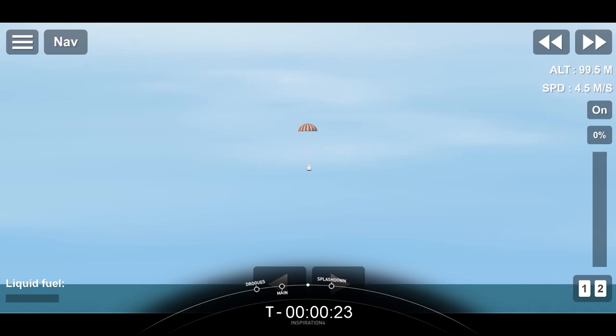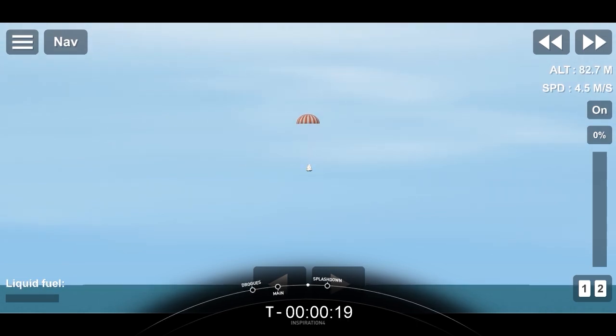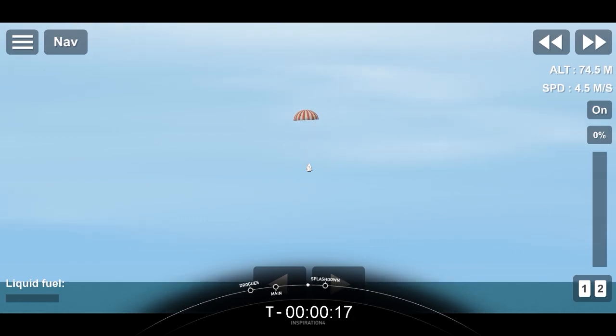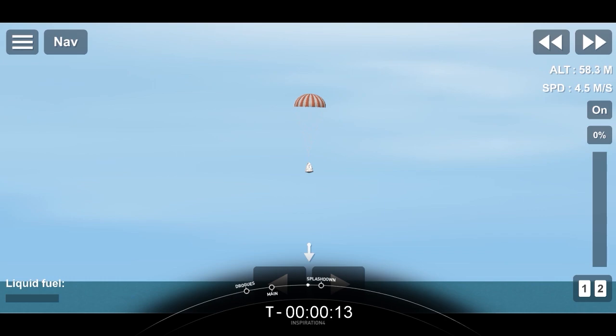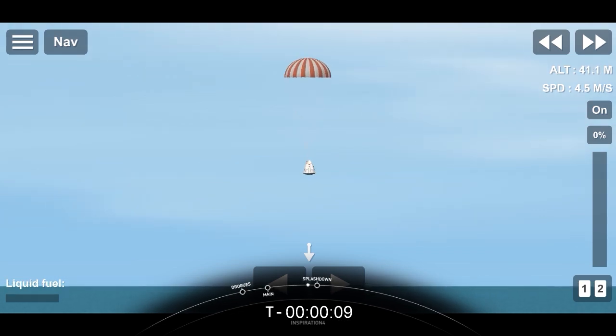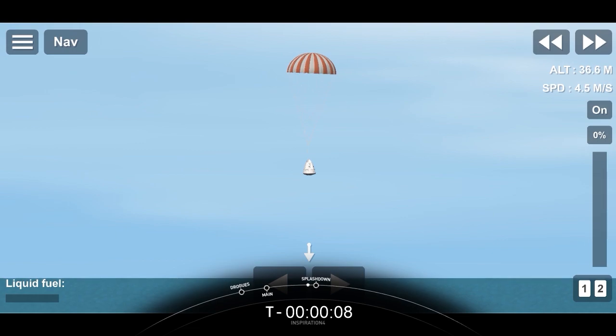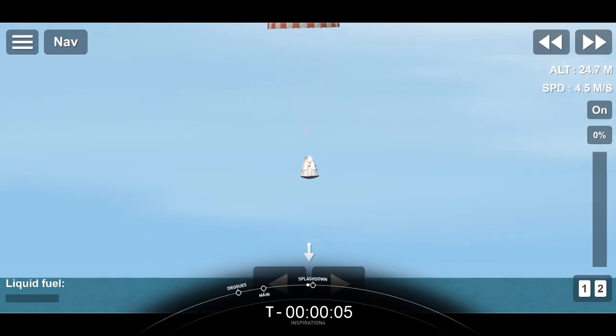And at 4:04 p.m. Pacific time, we do have confirmation that the main chutes have deployed, and you can see that on your left-hand screen of a camera looking forward above the Dragon capsule, looking at those four main chutes.